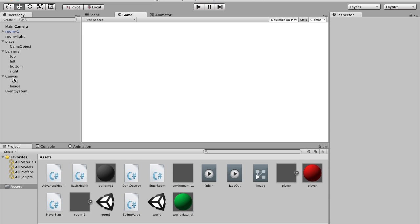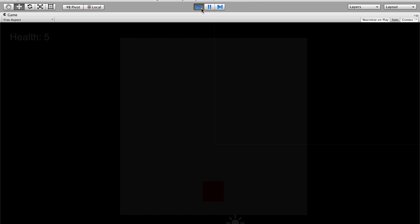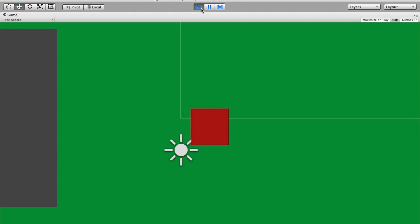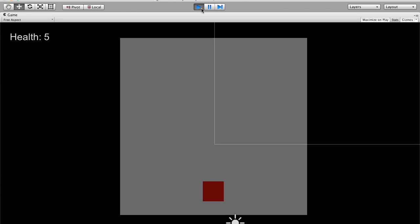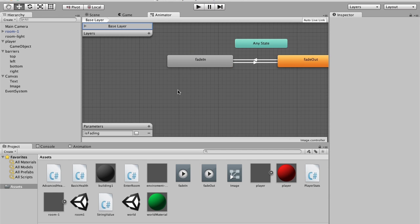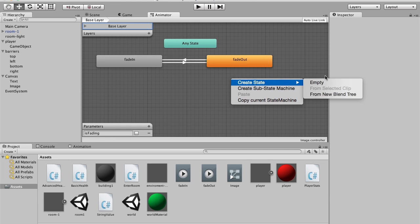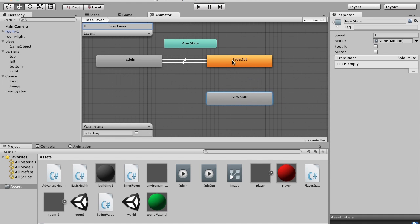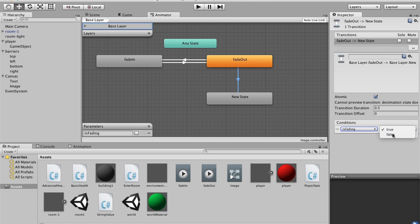There's still a problem: we still have that fade object coming in from DontDestroyOnLoad, so I'm going to remove that DontDestroy script. But now the fade plays on startup, which I don't want. So I'm going to make an Idle state. Once it's faded out, I'll create a new empty sub-state and add a transition from Fade Out to the Idle state, with the condition isFading equals false.